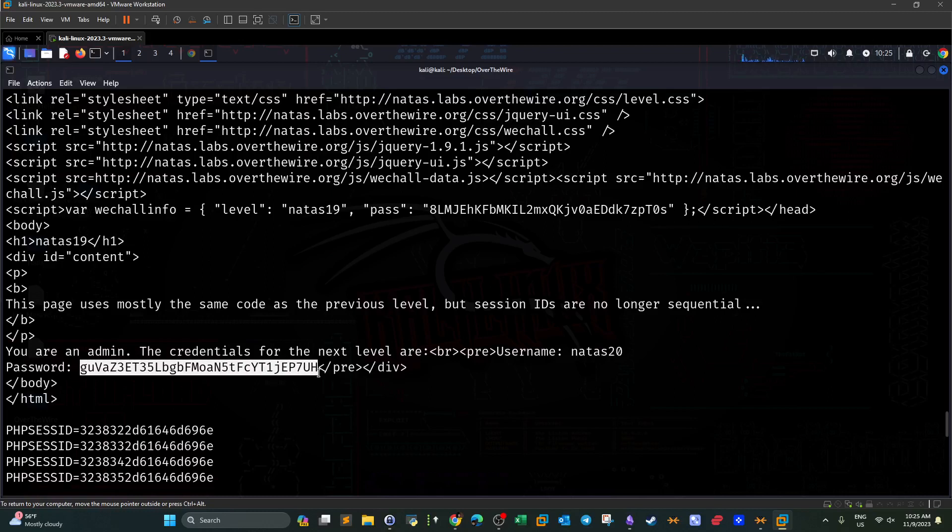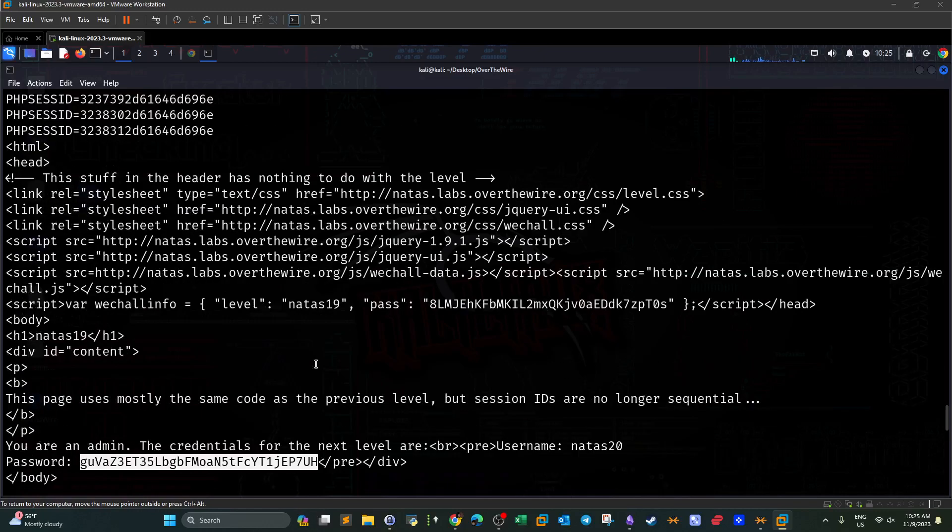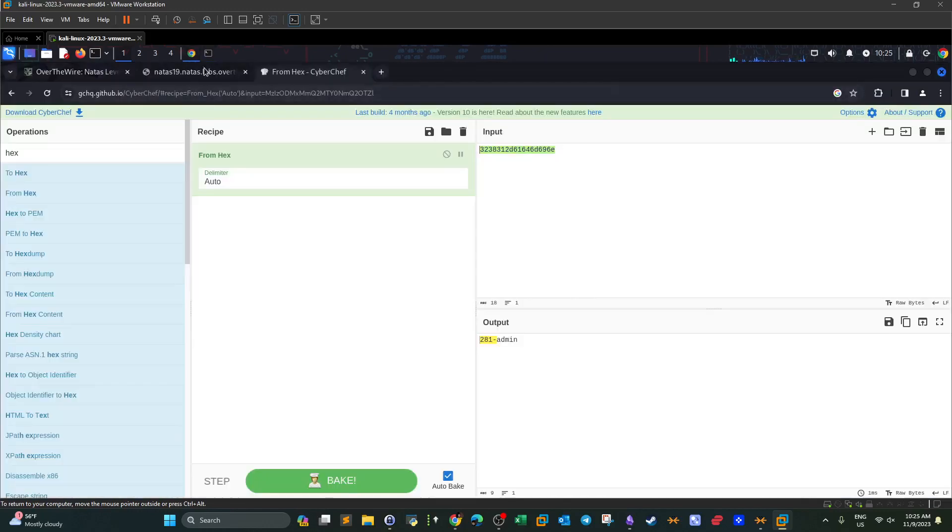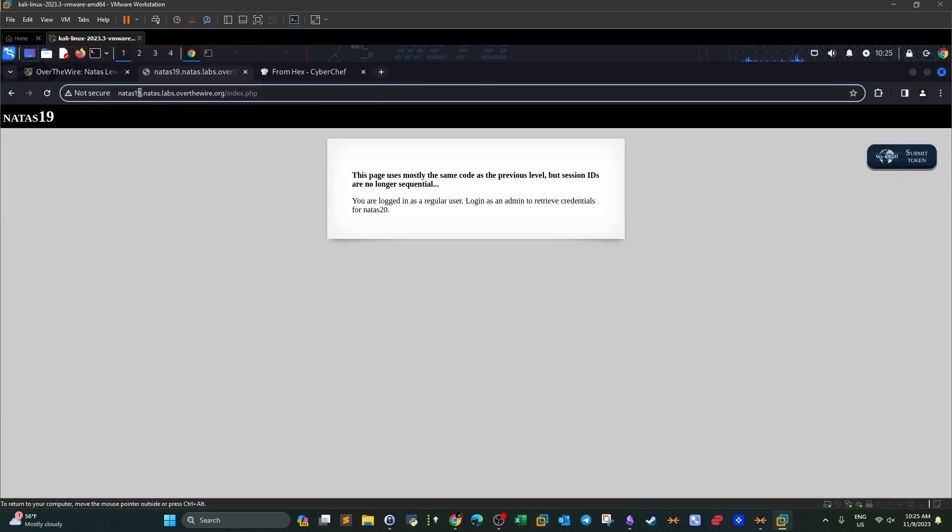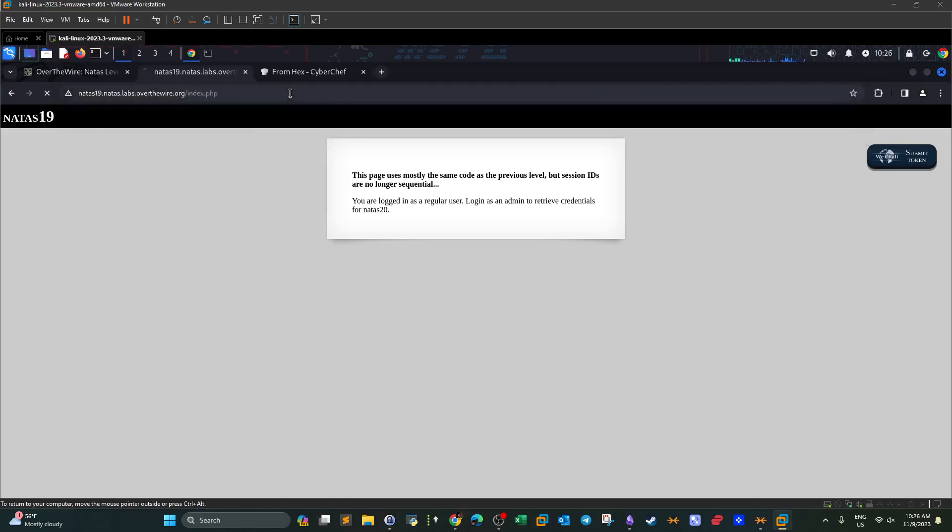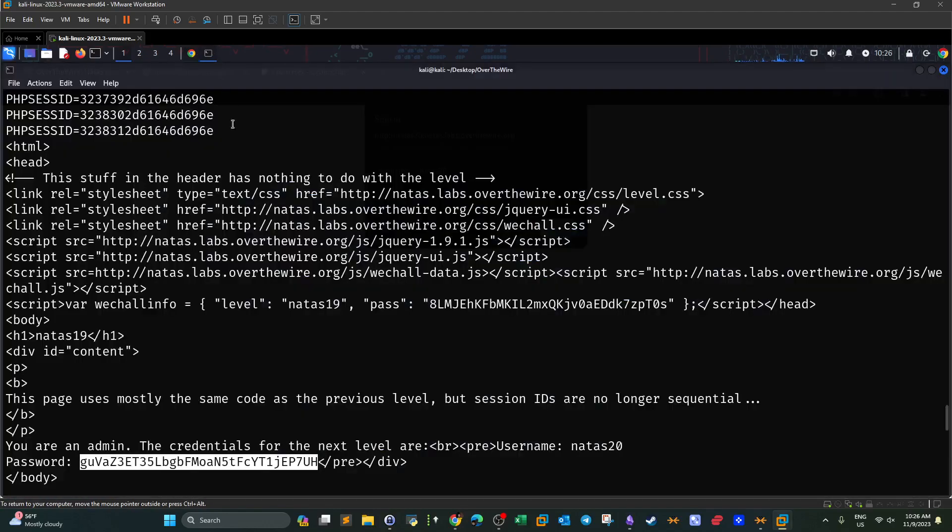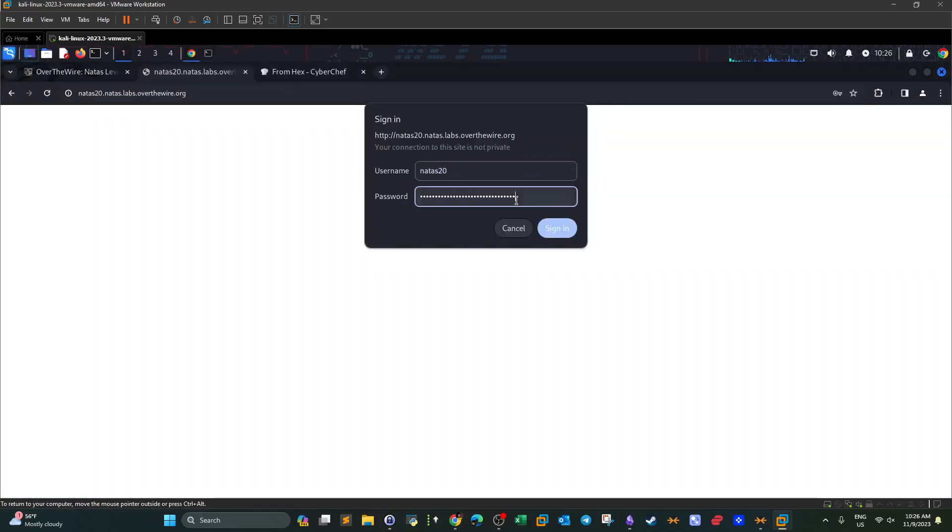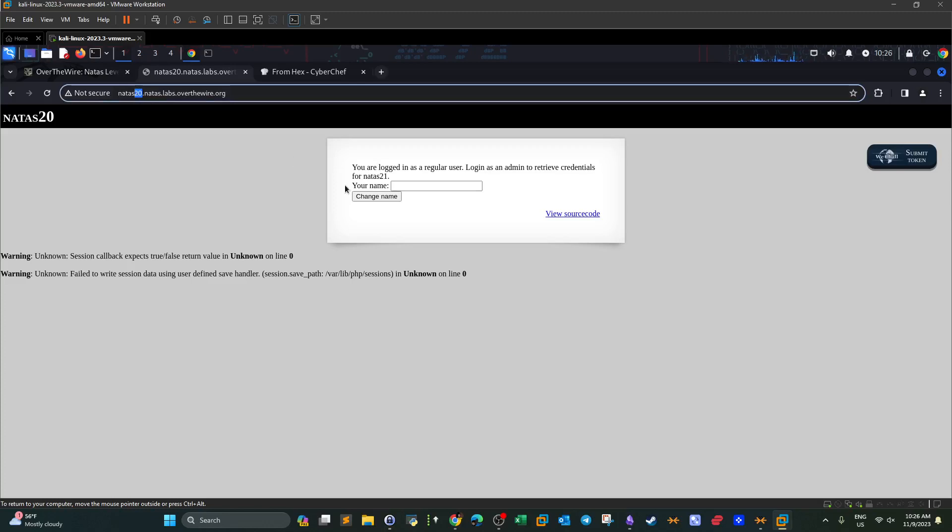So effectively, this concludes the current level. And we can now attempt to log into the next level, changing the 19 in the URL into 20. Let's try the password. And now we are in level 20. We will do this in the upcoming videos guys. For now, I conclude this video and I want to thank you for watching. I will see you later.